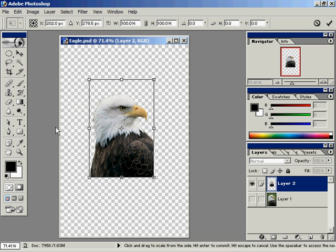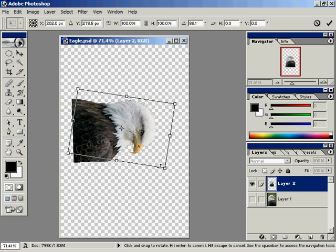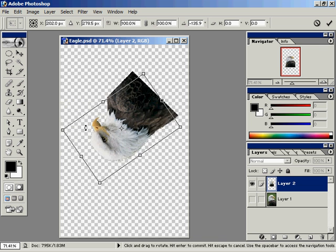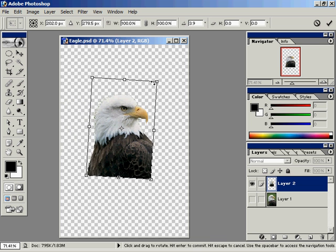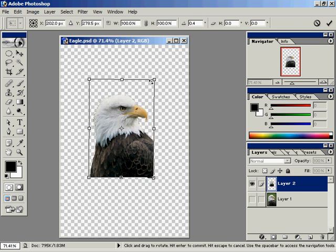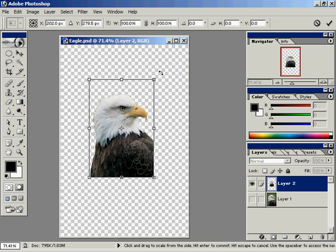Edit free transform will also give you the ability to rotate. Notice that my mouse pointer is outside of the bounding boxes. I can click and drag around in a circle just to rotate this eagle all around.